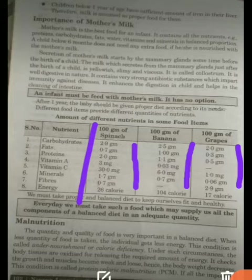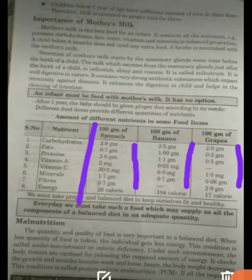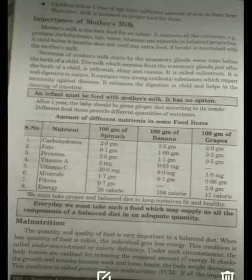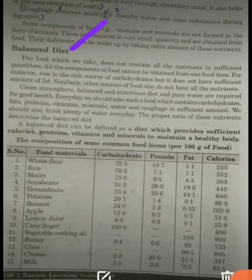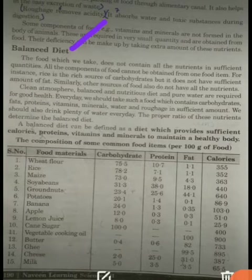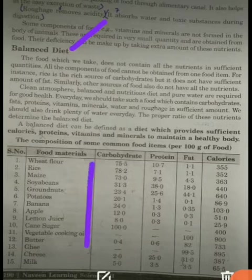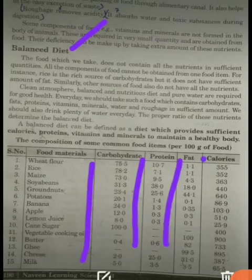Today we have discussed about balanced diet. Every day we must take food which supplies all the components of a balanced diet in adequate quantity, as these are required for the survival of human beings. Defining balanced diet: it is a diet which provides sufficient calories, proteins, vitamins, and minerals to maintain a healthy body. The composition of some common food items per 100 grams is given in the list.